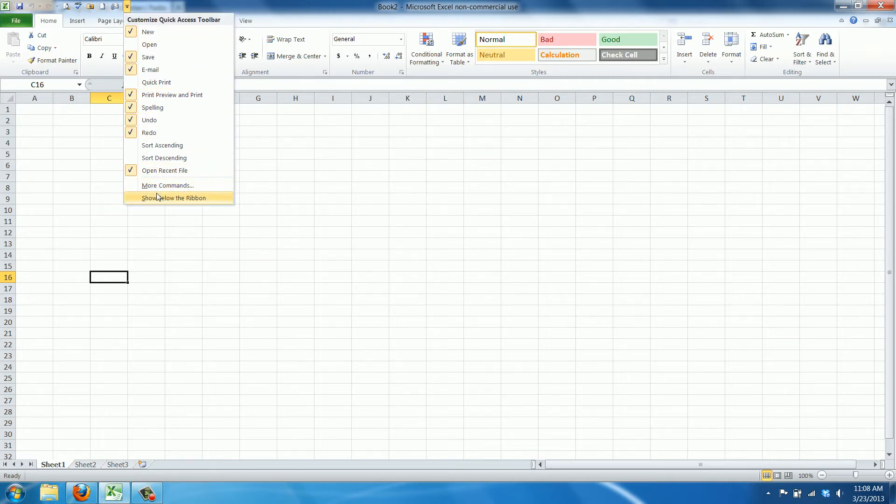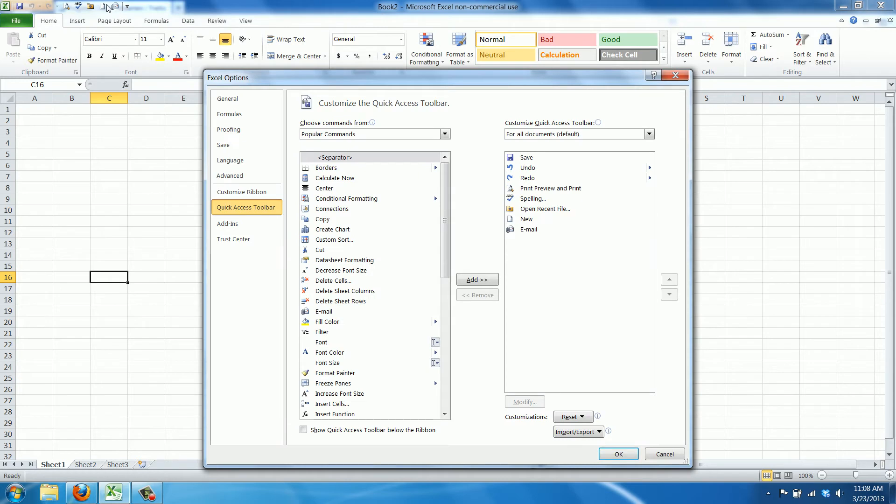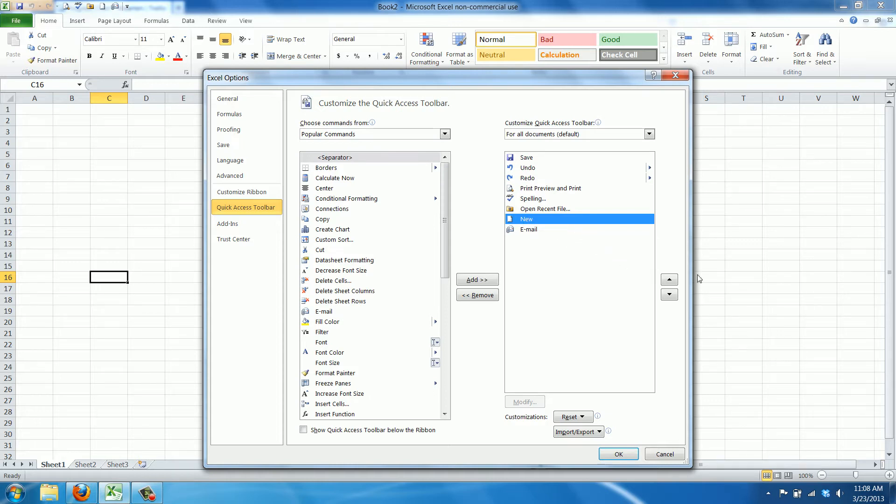But you can also change the order of the commands here. Let's say if I want to have the new open new file at the beginning, I simply click this button to move it up.